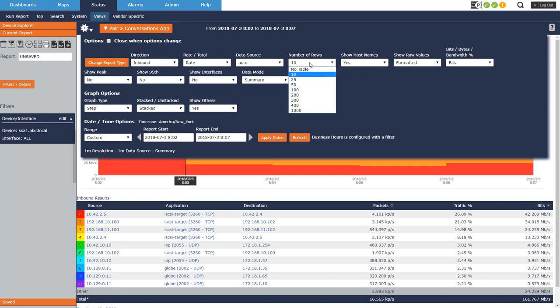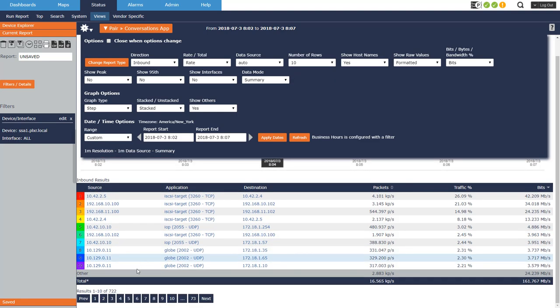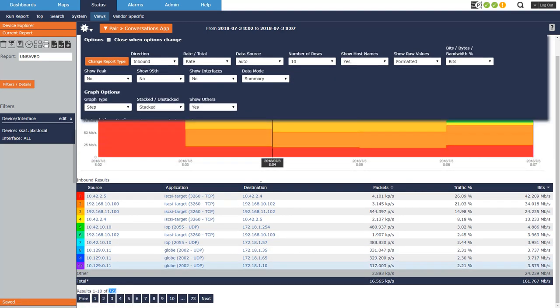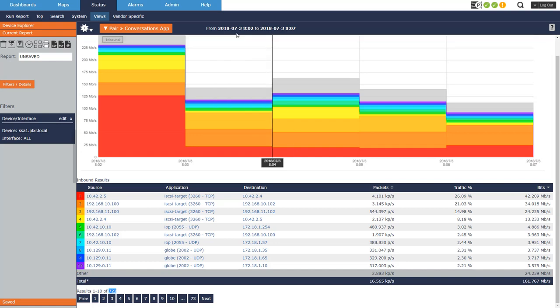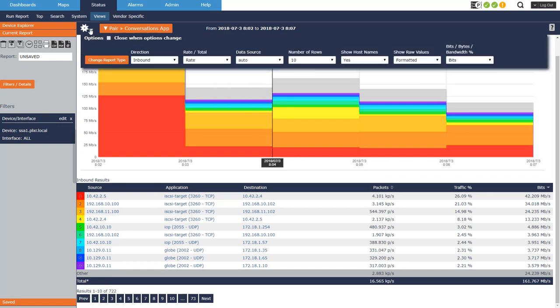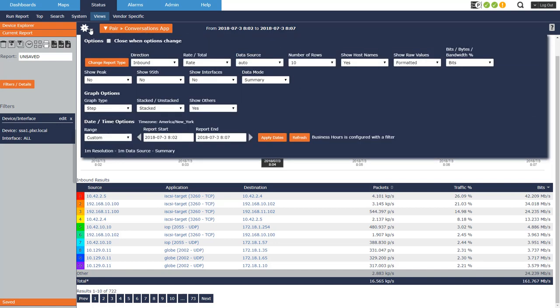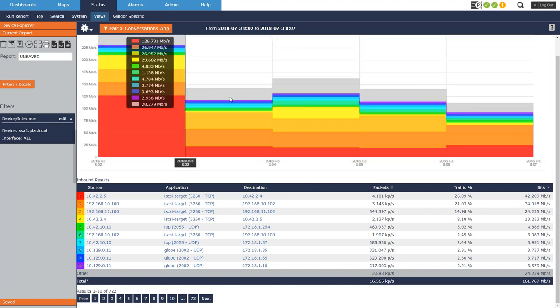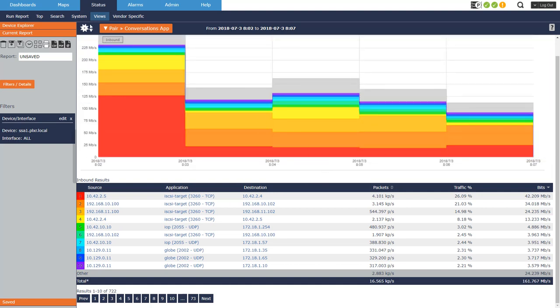I'm only looking at 10 rows at a time. I could go up to 1,000, and you can see I've got pagination down here on the bottom, 722 rows. And each row could represent multiple flows because I am looking at a five-minute period here.